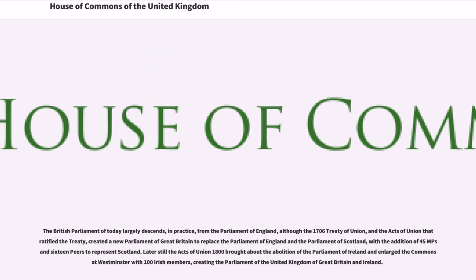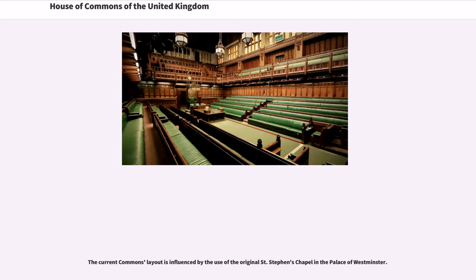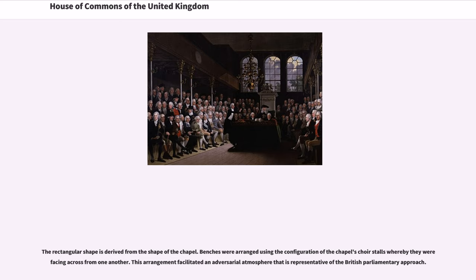Later still, the Acts of Union 1800 brought about the abolition of the Parliament of Ireland and enlarged the Commons at Westminster with 100 Irish members, creating the Parliament of the United Kingdom of Great Britain and Ireland. Although popularly considered to refer to the fact its members are commoners, the actual name of the House of Commons comes from the Norman French word for communities, communes. The current Commons layout is influenced by the use of the original St. Stephen's Chapel in the Palace of Westminster; the rectangular shape is derived from the shape of the chapel.